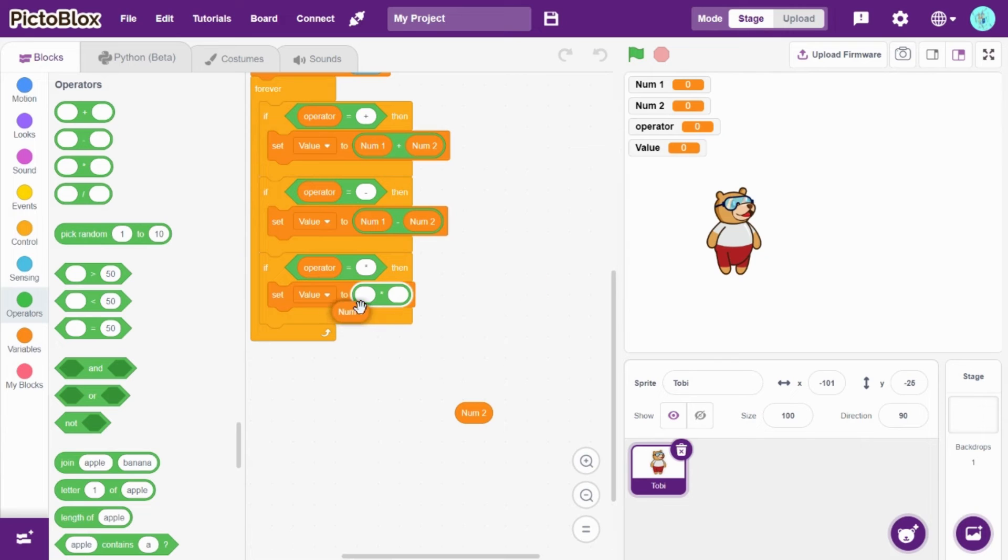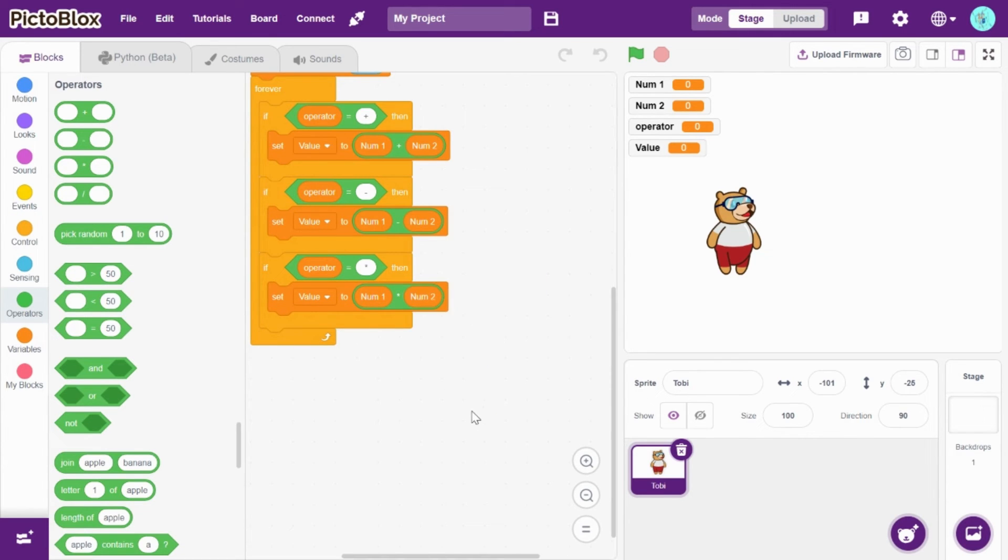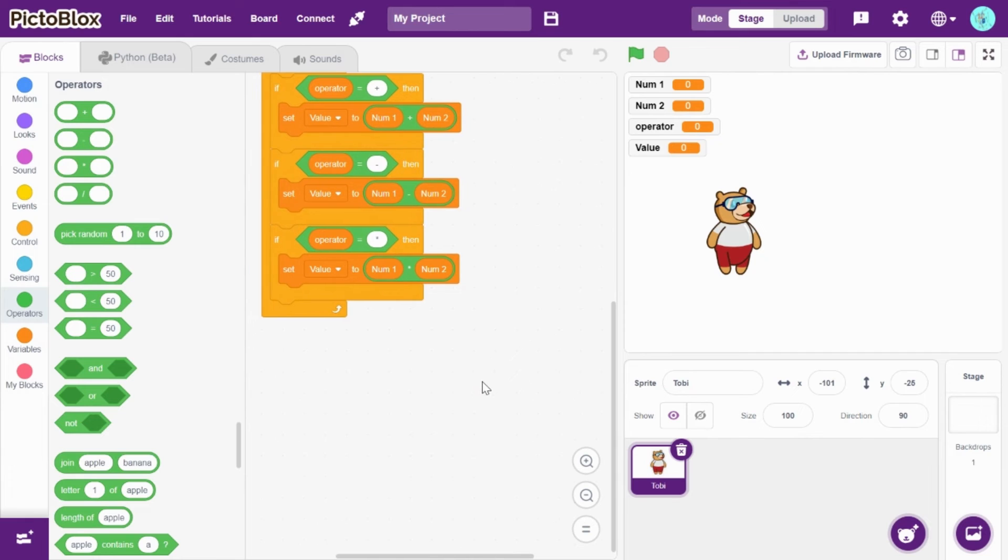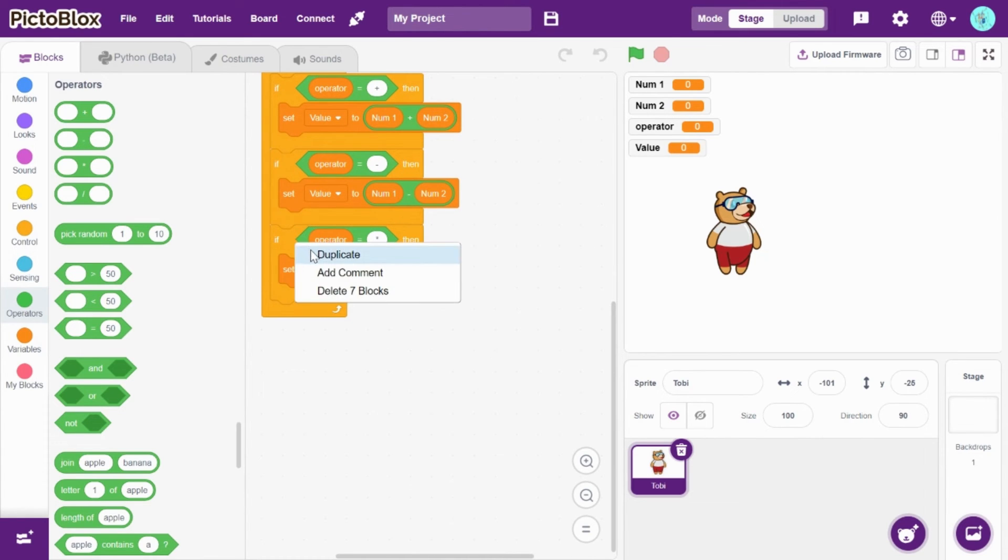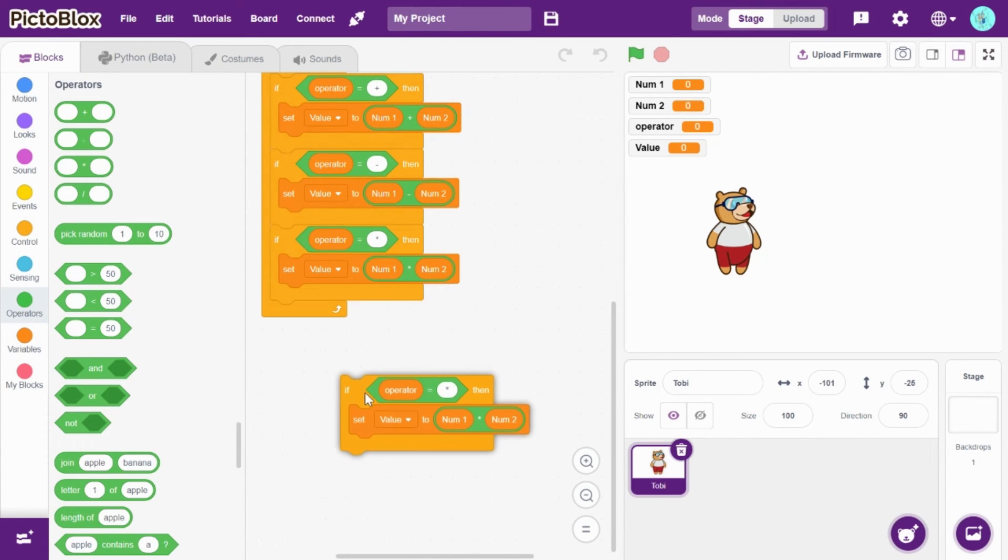Set value to number one times number two. Okay, next. Let's do the same for division.